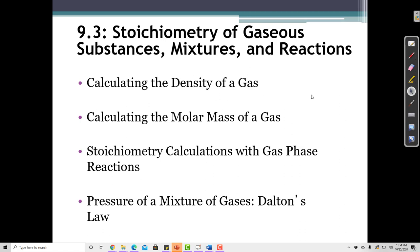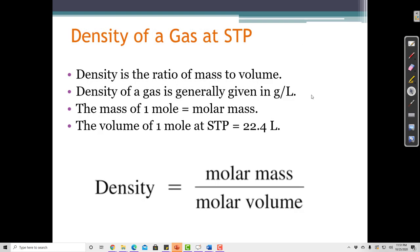Stoichiometry of gaseous substances, mixtures, and reactions. To calculate the density of a gas, we need to know the molar mass of the gas and its molar volume.